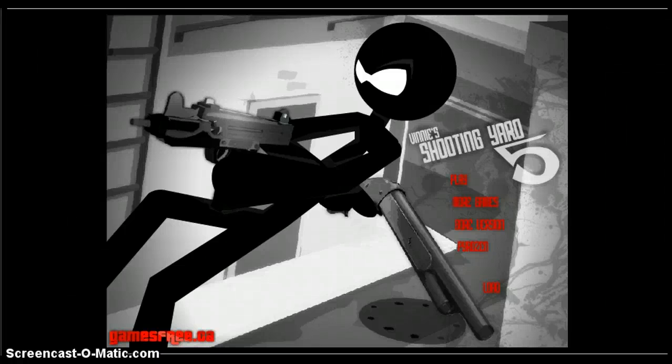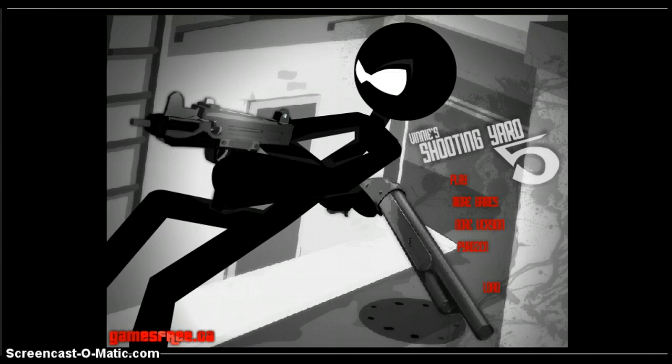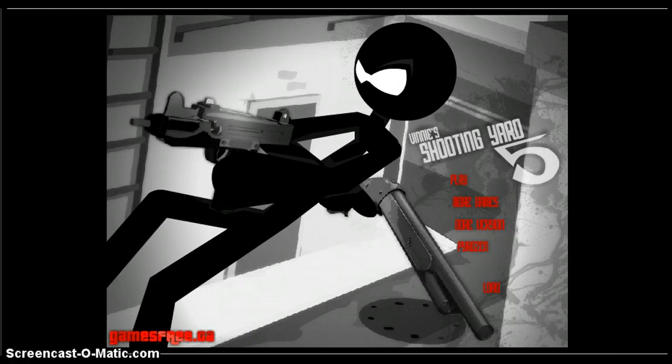Hello YouTube and welcome to another random game. I just did Trivial Blitz and now we're doing Vinny's Shooting Yard 5. There's other ones, but you have to play Vinny's one.